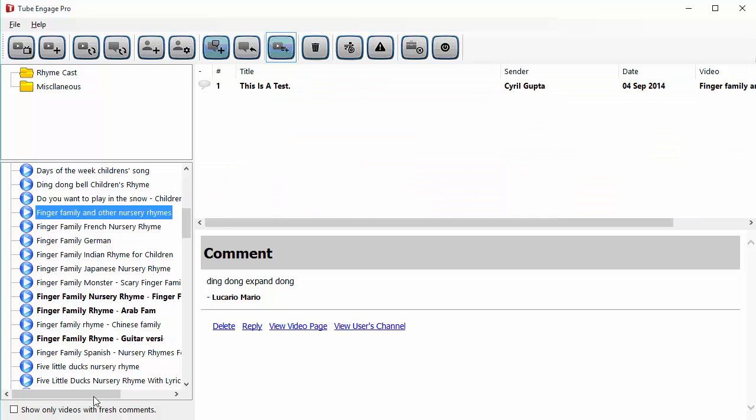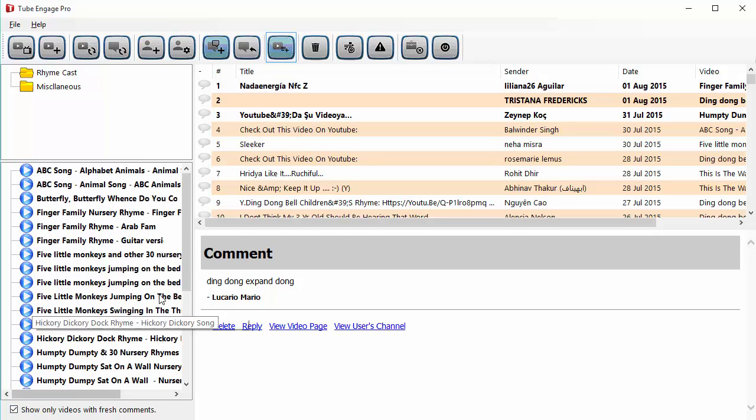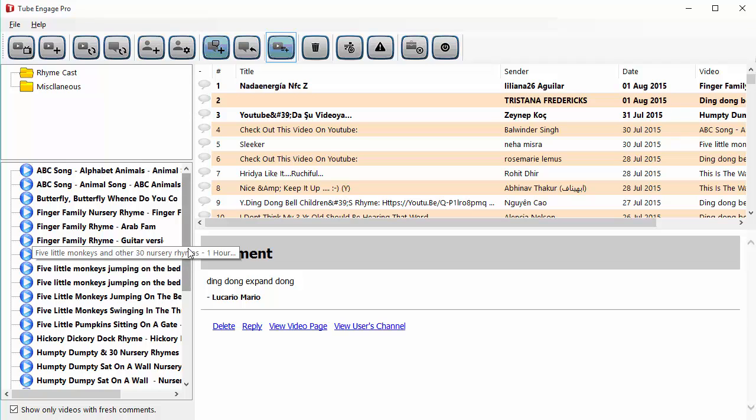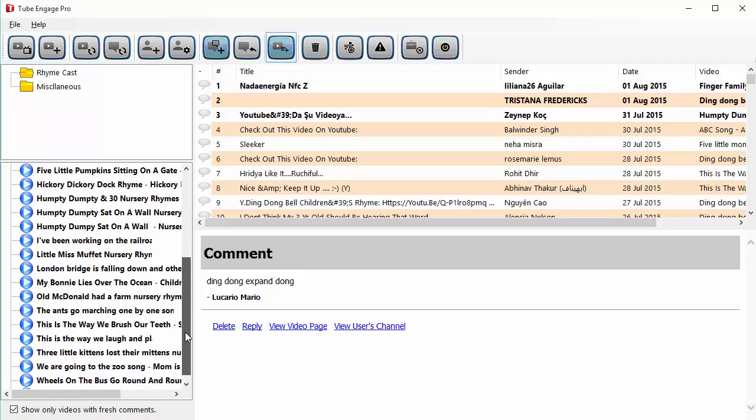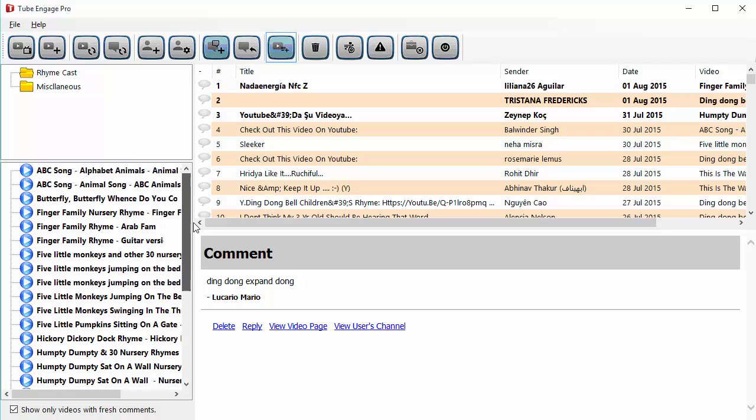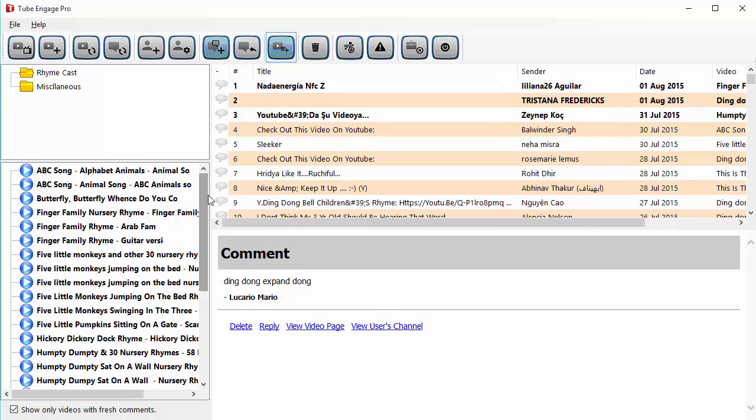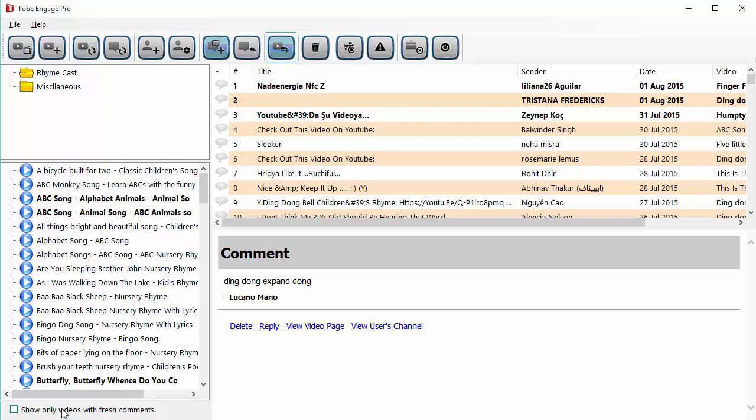Or if you want, you can just check this box over here which says show only videos with fresh comments and Tube Engage Pro will show you only those videos which have a fresh comment from your last visit or which has only the unread comments. Anytime you want, you can go back to the original view.